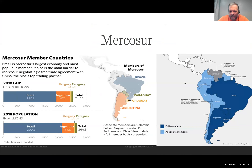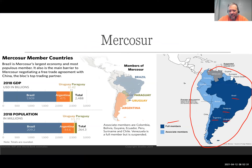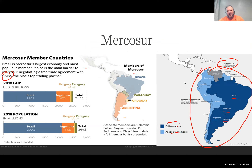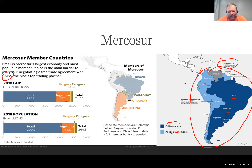Mercosur is the trading bloc in South America. Full membership includes Brazil, Paraguay, Argentina, and Uruguay, with associate members making up basically the rest of the continent. Venezuela got suspended in 2016. This group tries to negotiate free trade agreements with one another and then act as a group to negotiate trade agreements with other countries — for example, they're currently trying to get a free trade agreement with China. Brazil is the biggest by far in terms of GDP; Argentina is about a fourth of what Brazil is.